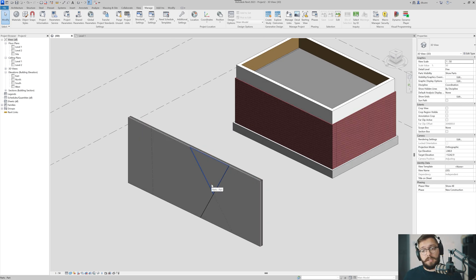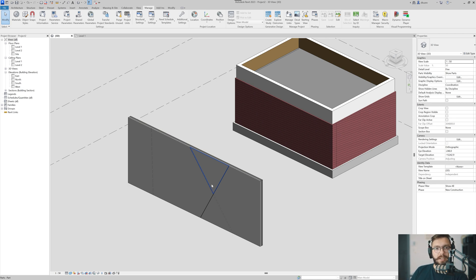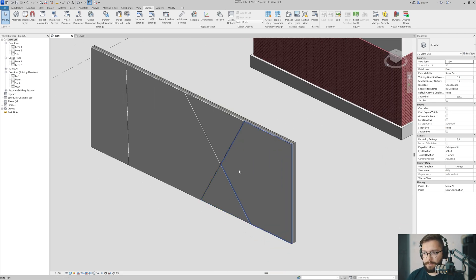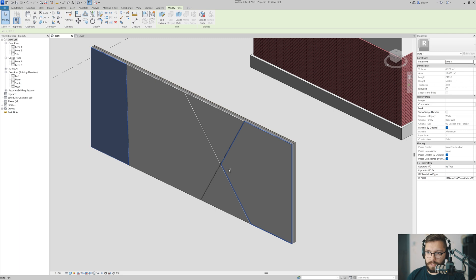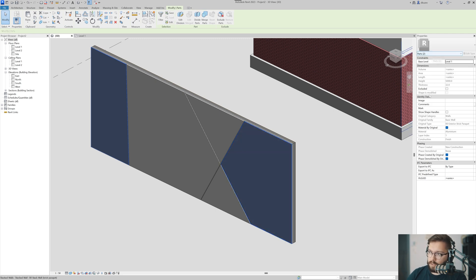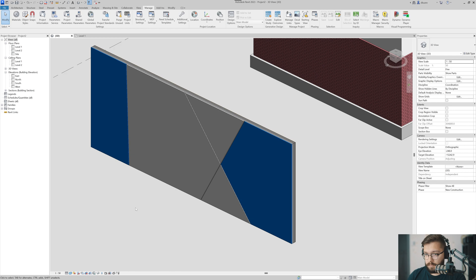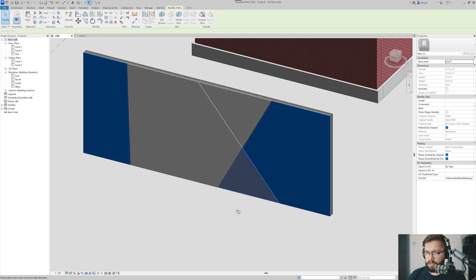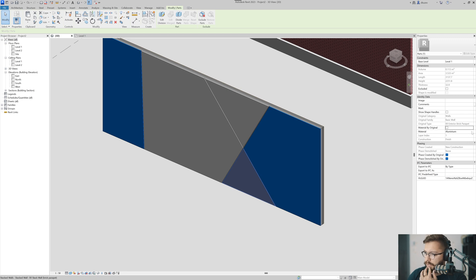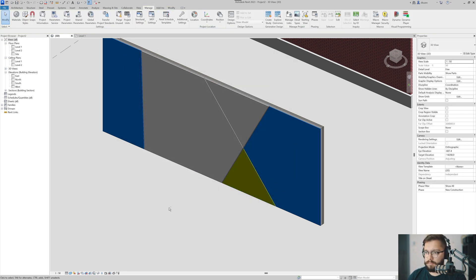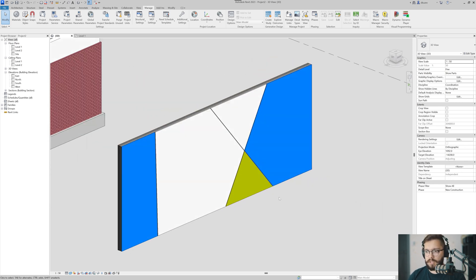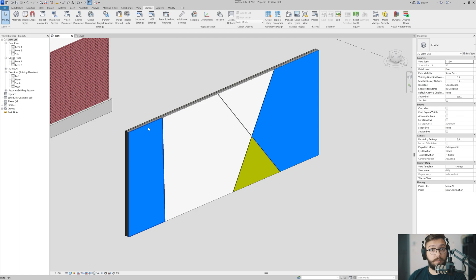We've split the elements, but it doesn't end there - I can actually change the material of each element individually. I'll select this panel and this panel. In Properties, where it says Material By Original, I'll turn that off, click Material, and choose Aluminium Blue. Then I'll select another one, turn off Material By Original, and choose Aluminium Yellow. Very quickly, just like that, I'm able to create different pieces with different materials.